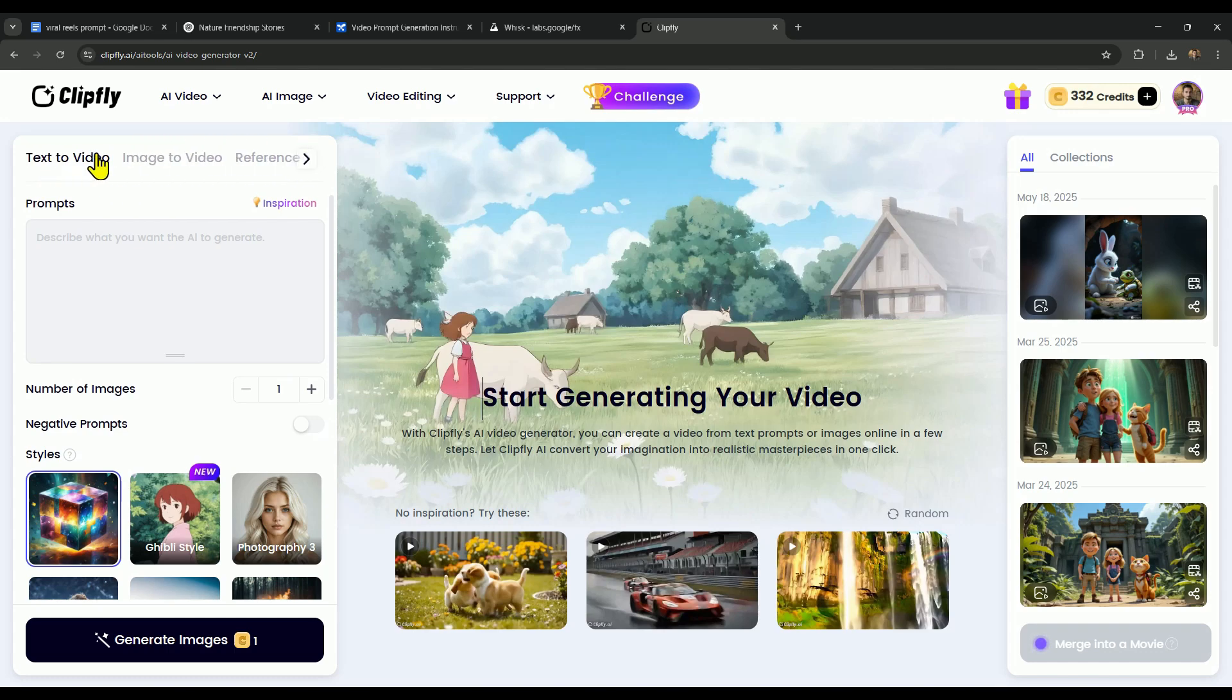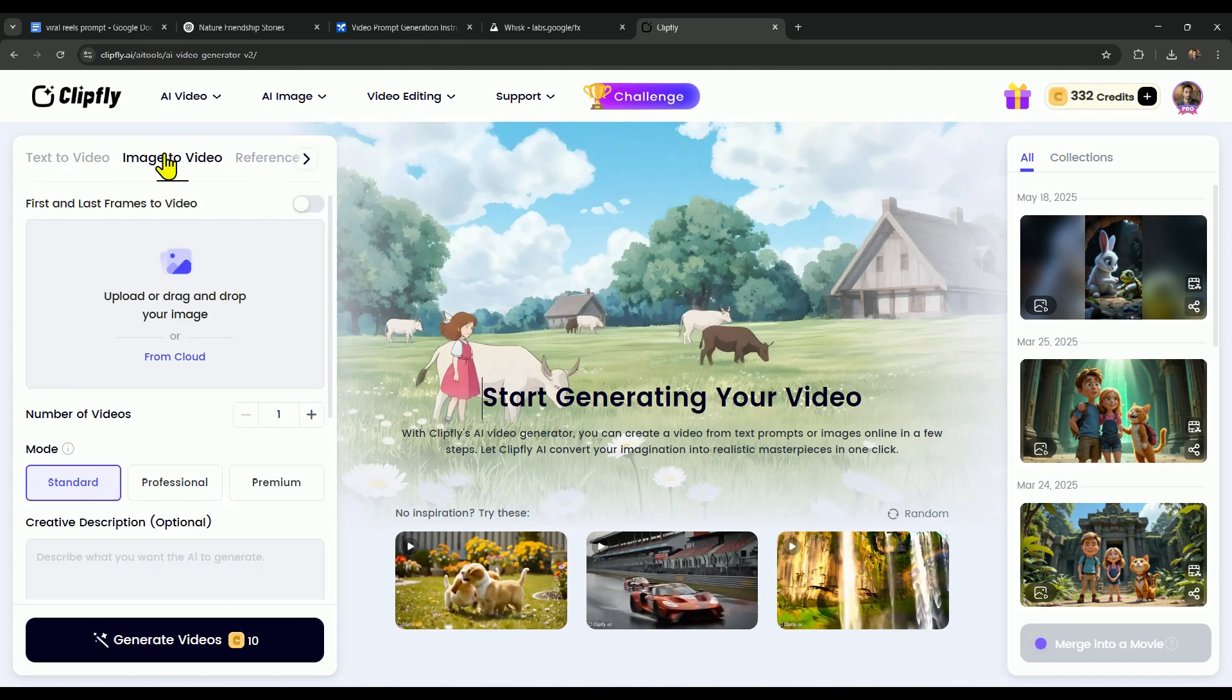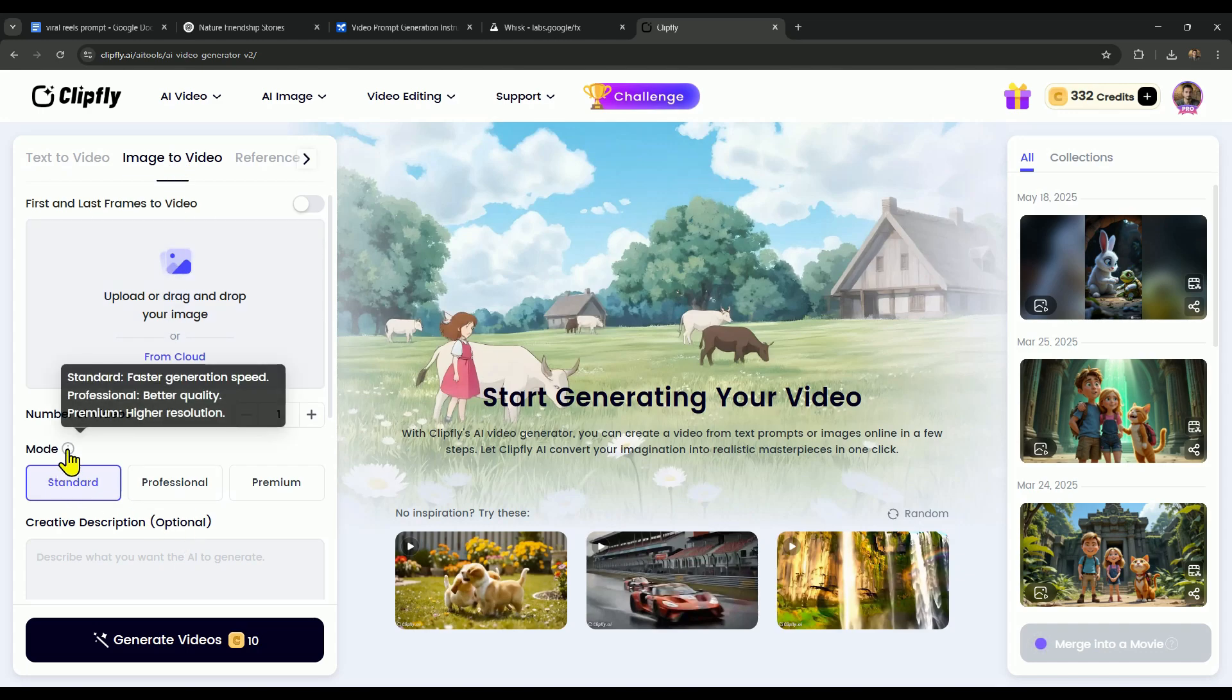Alright, so first let's head over to Image to Video. And here, you'll see three modes: Standard, Professional, and Premium.